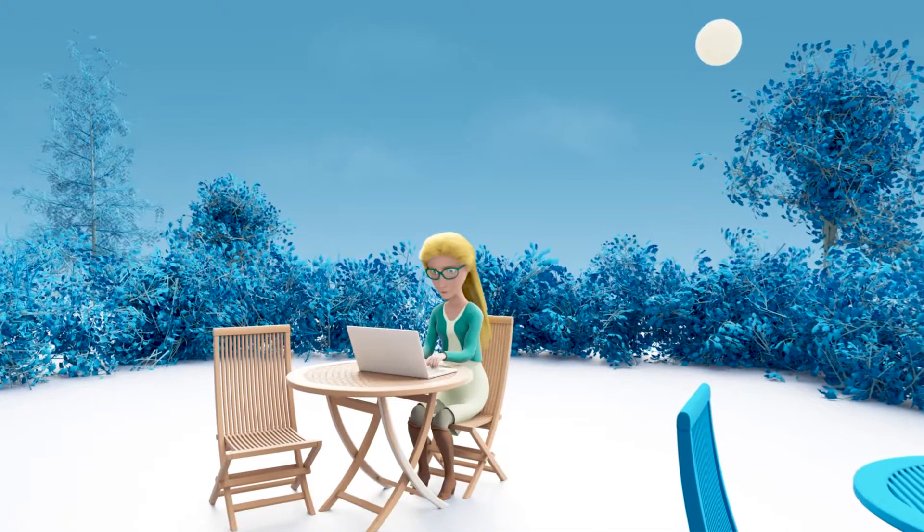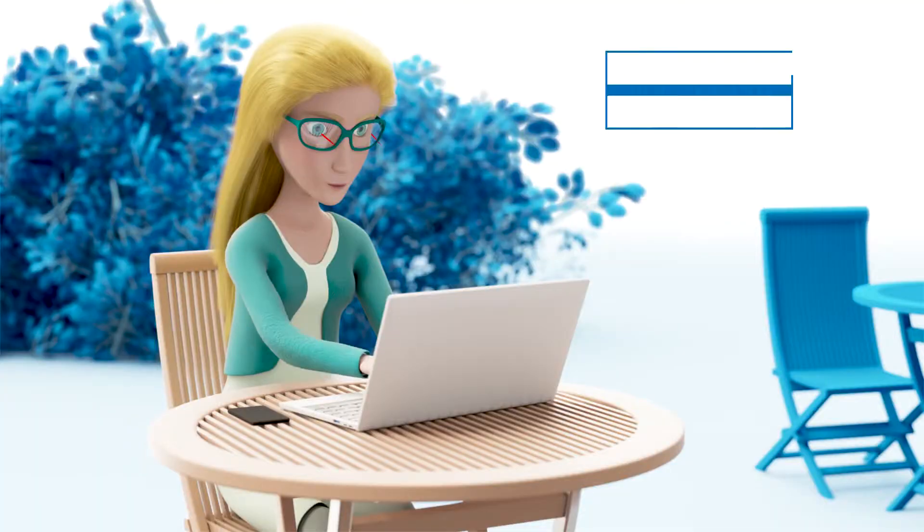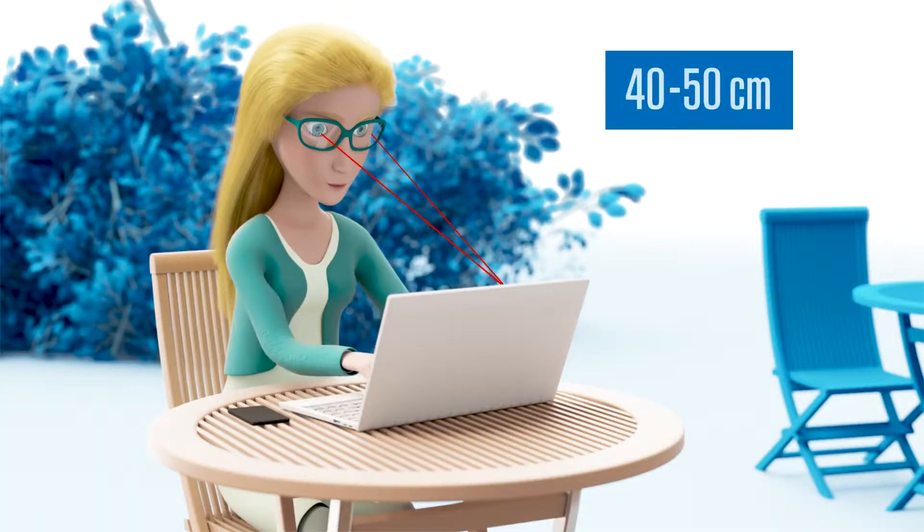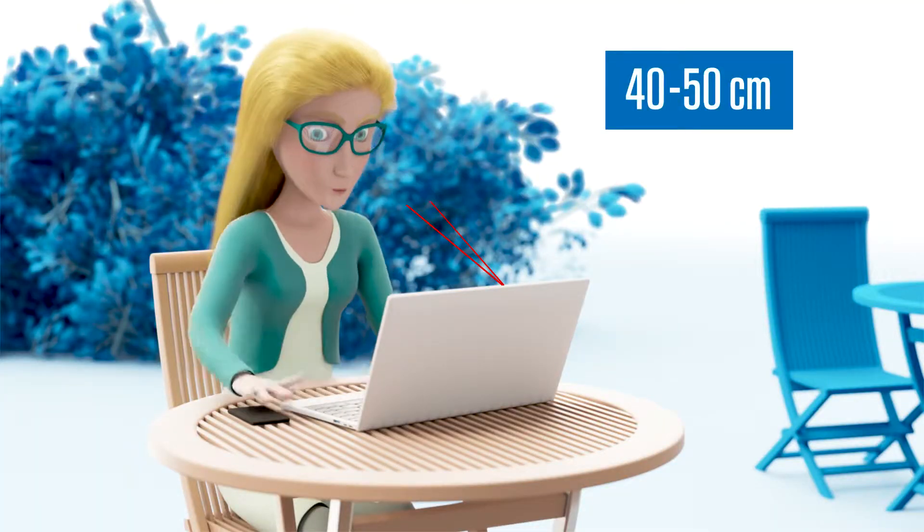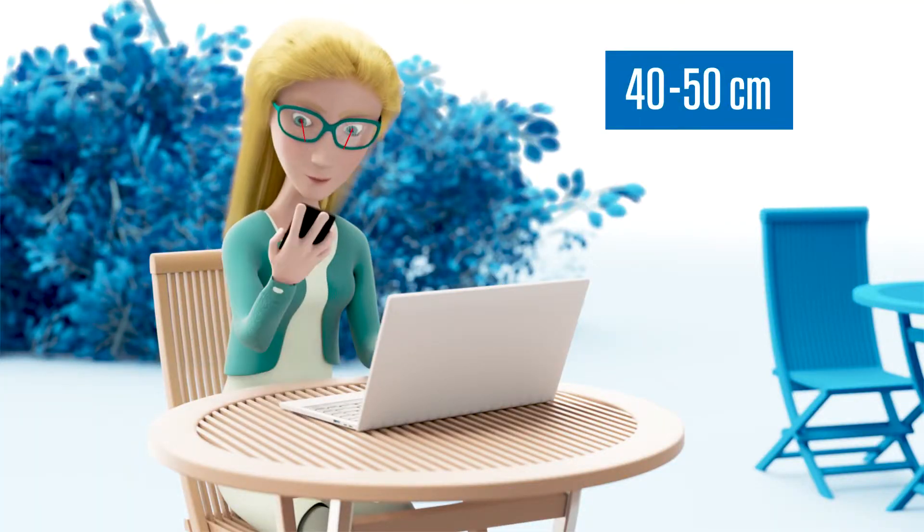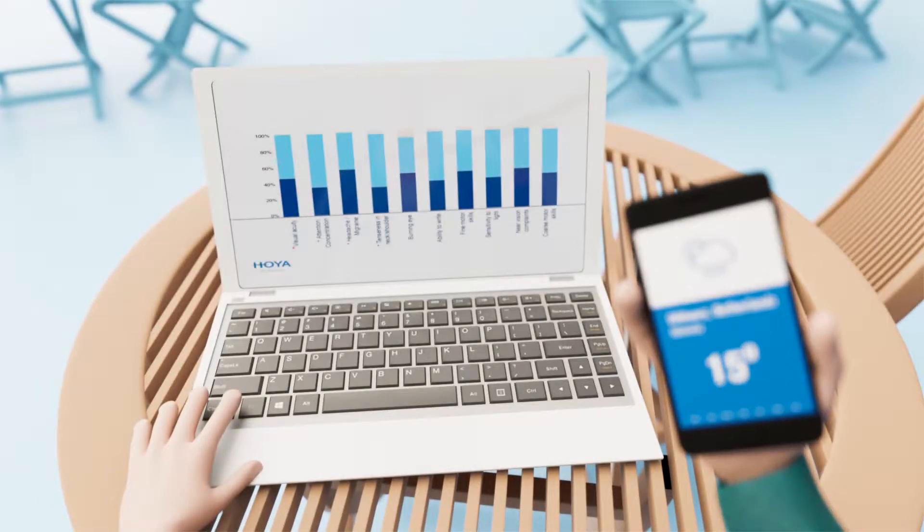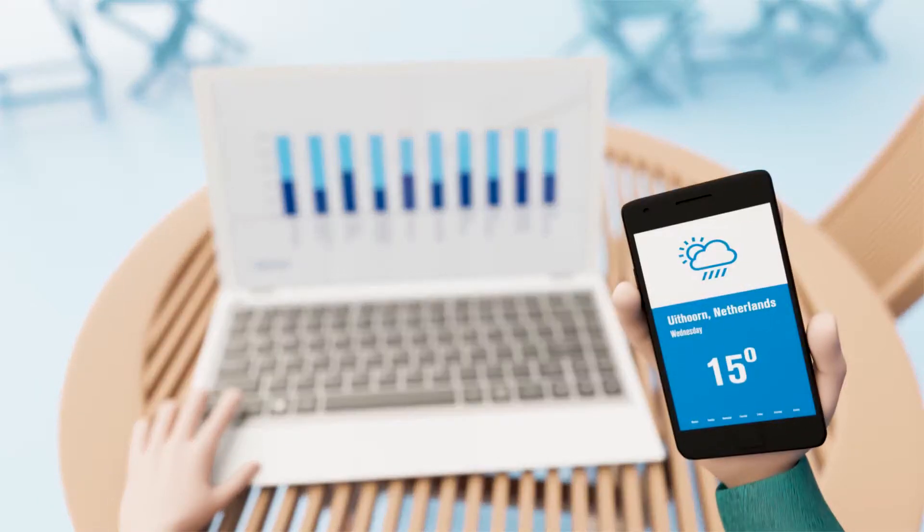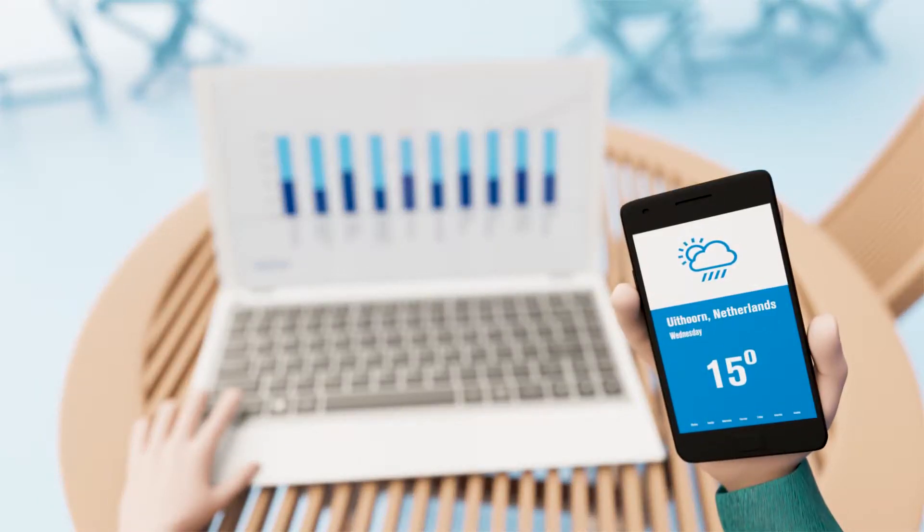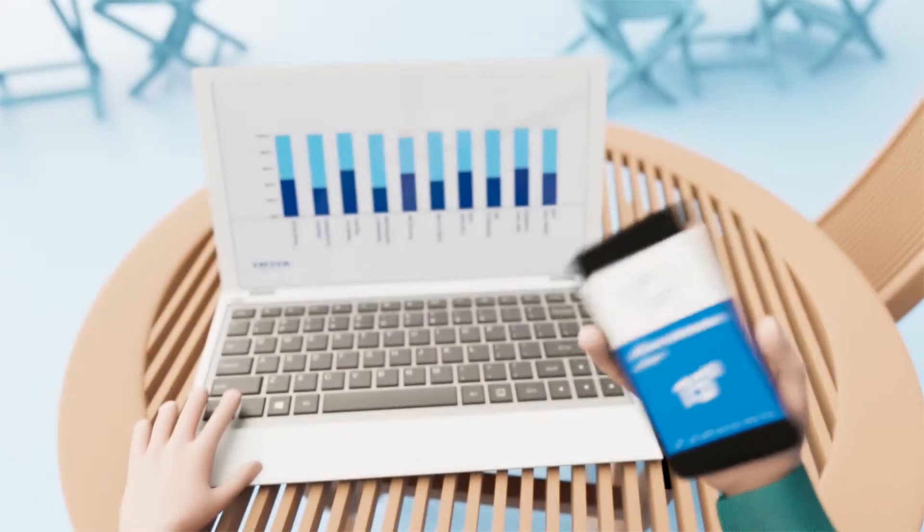In today's busy and digitally driven world, increased work at short distances and frequent refocusing are interfering with good binocular vision.